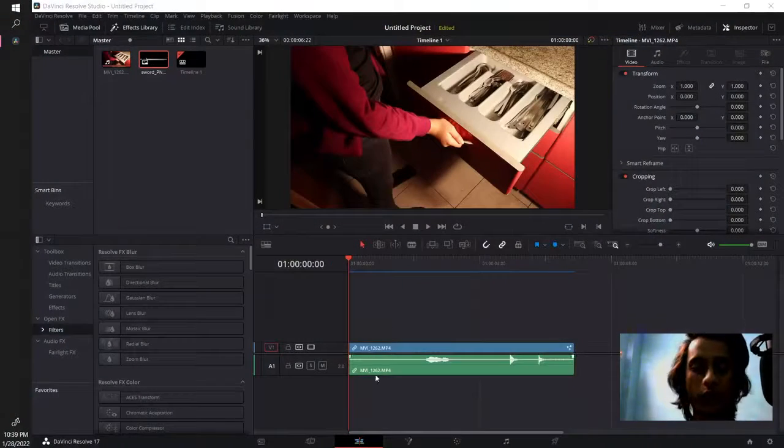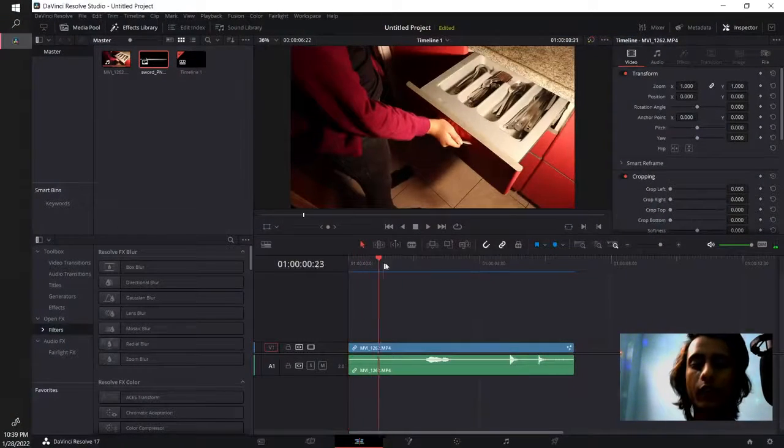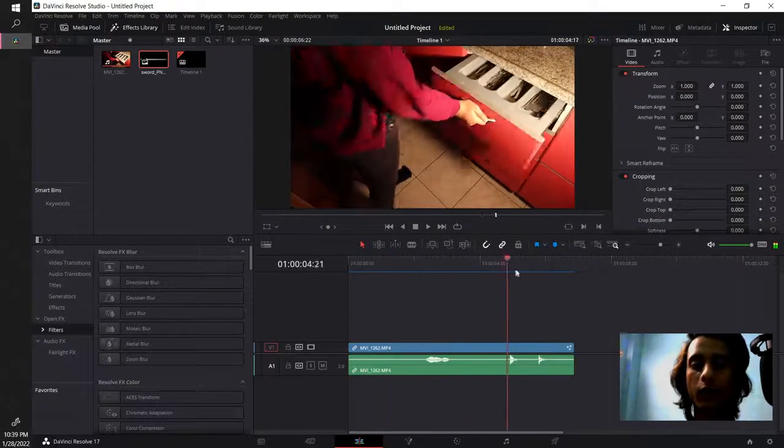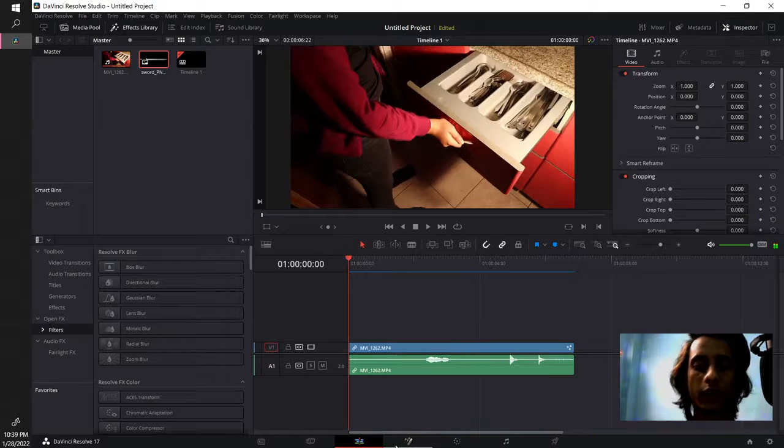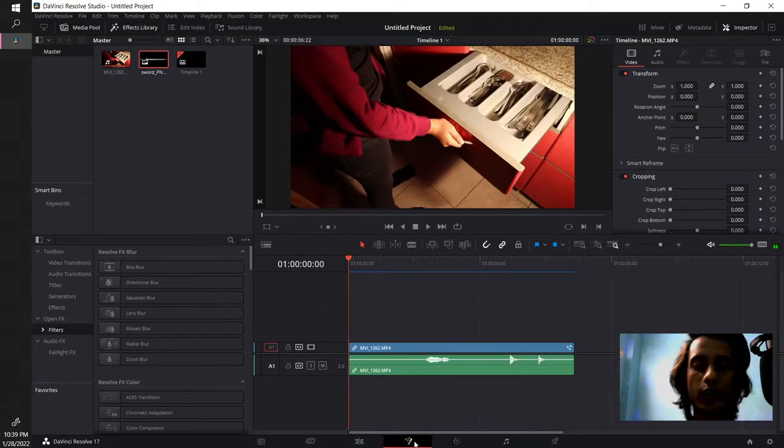Now let's just drop into Resolve and we have a video of a drawer being closed. Once you have your video in the timeline,